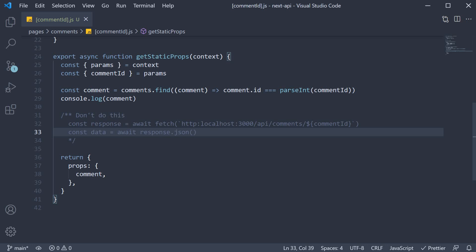What I want to highlight is the fact that you are advised not to call your own API route from within getStaticProps or getServerSideProps. You can call an external API, but calling your own API route isn't recommended.